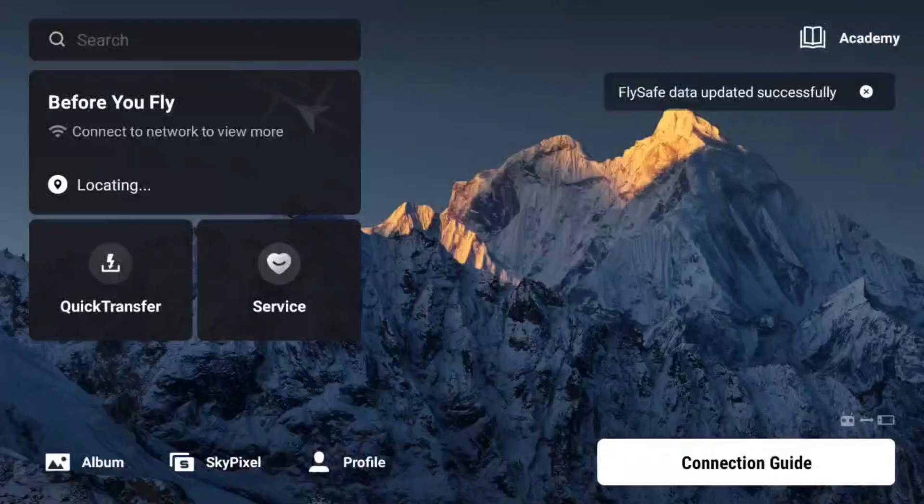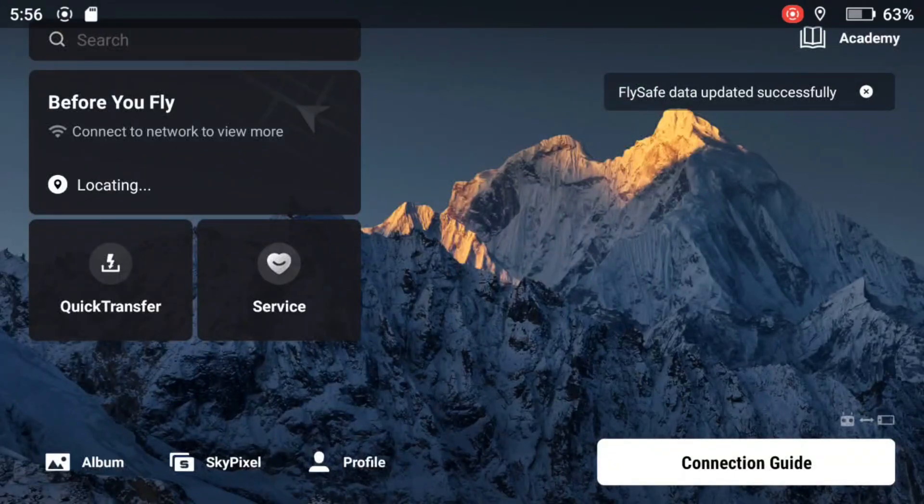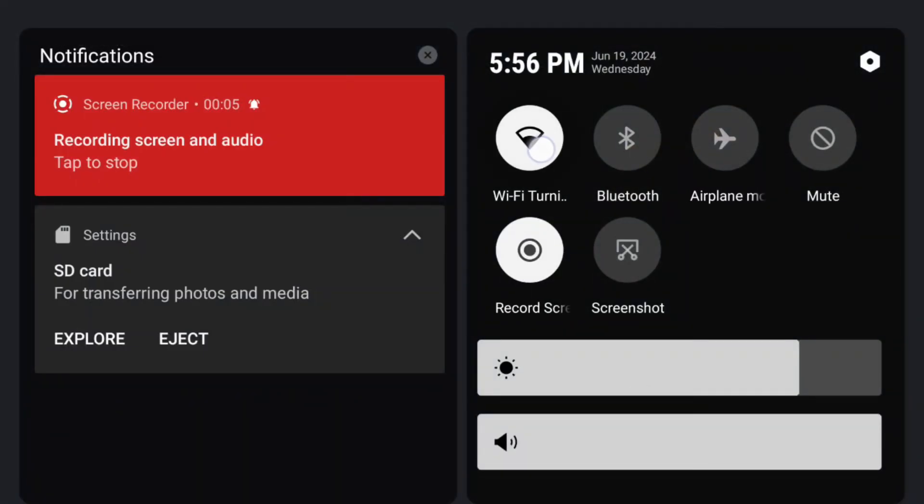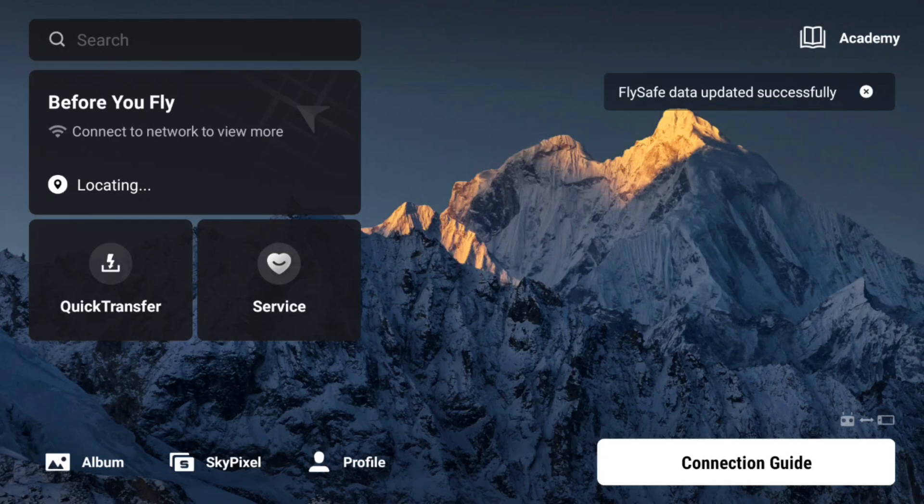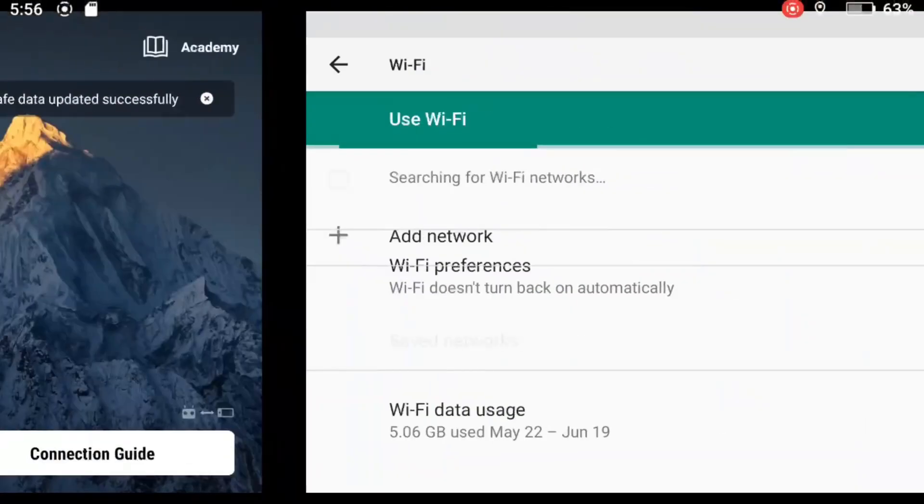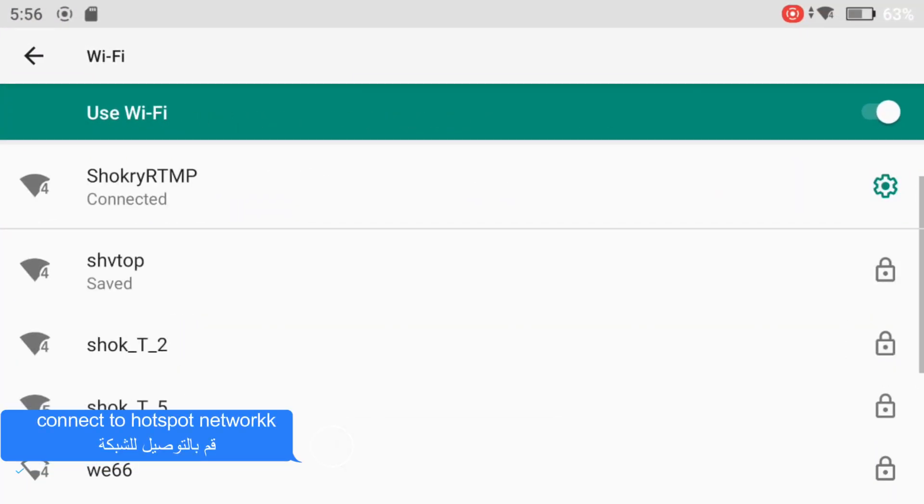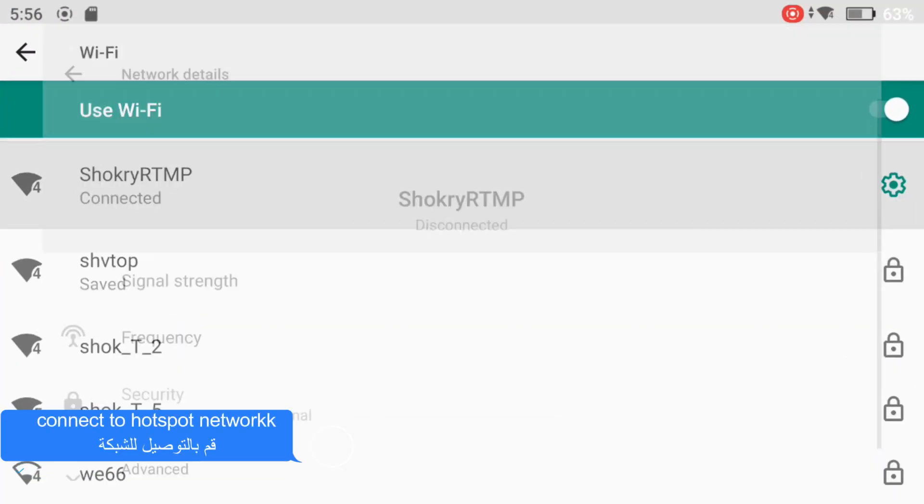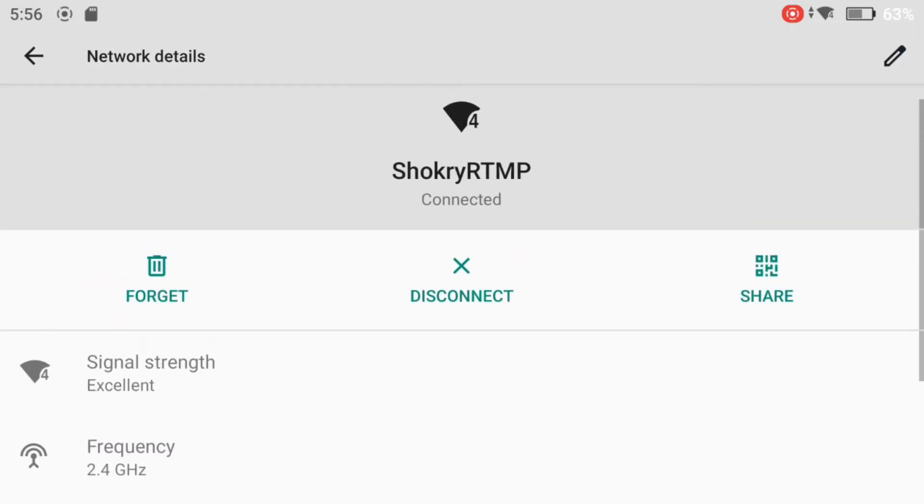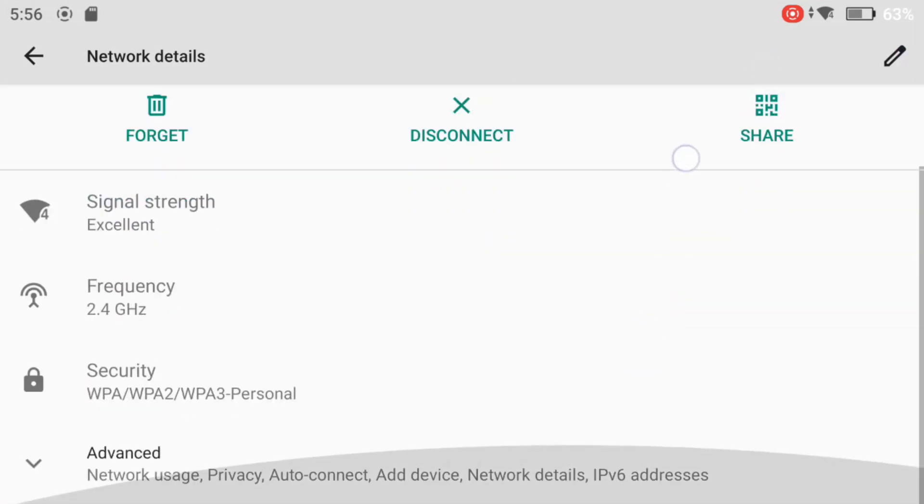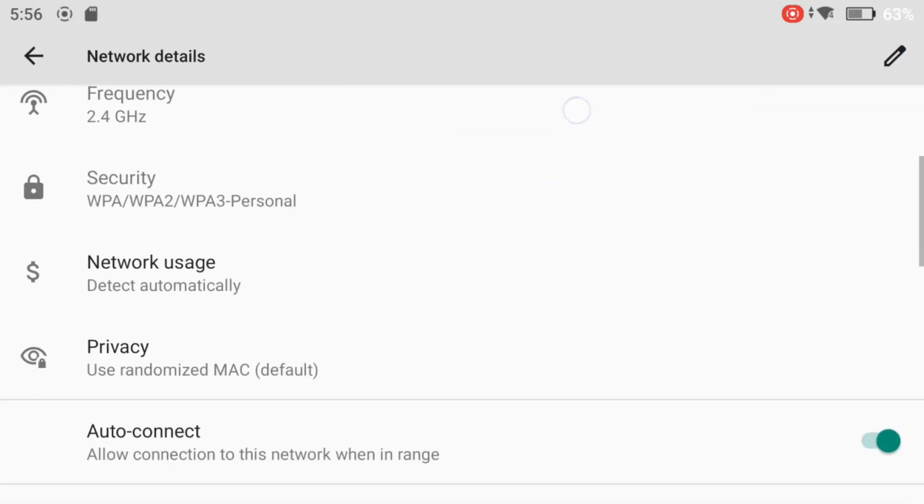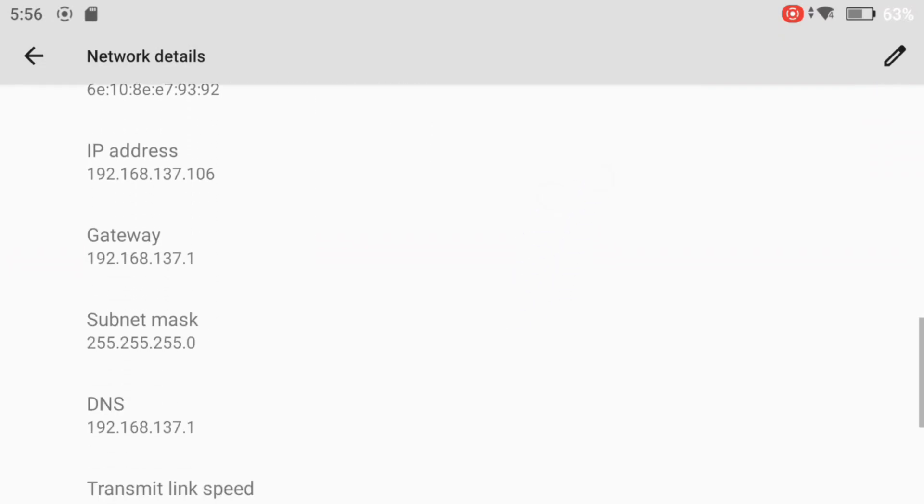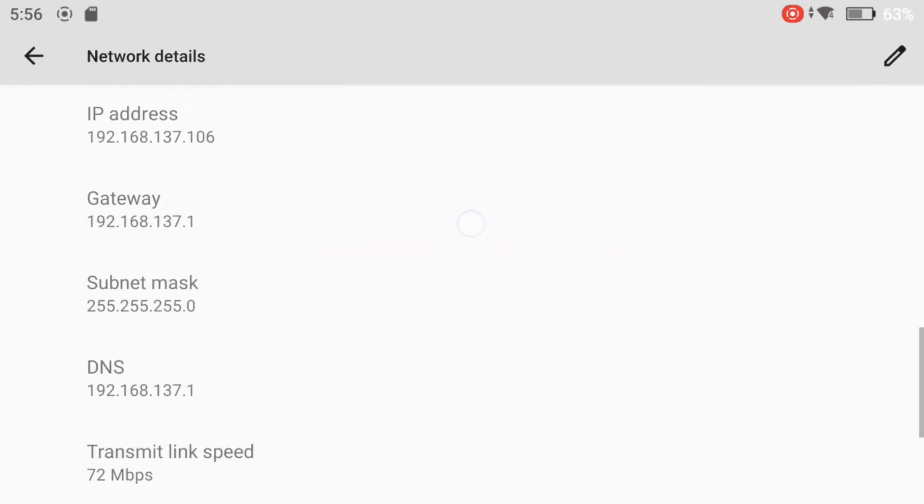Now go to DJI Air 3 and connect to your personal WiFi. Make sure you remember this IP address.